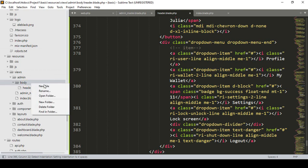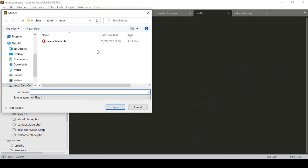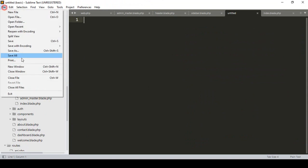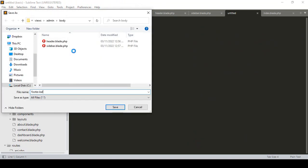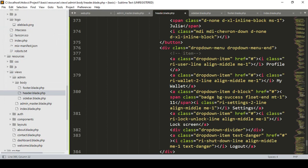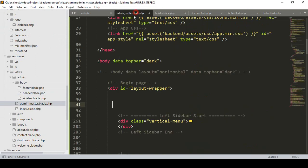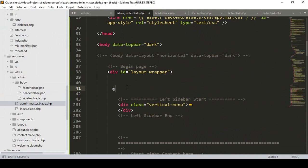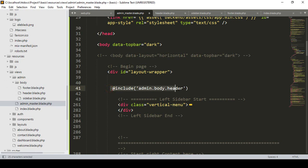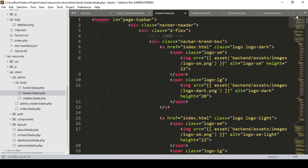I paste our header content into 'header.blade.php'. I also create another file — 'sidebar.blade.php' — and one more for the footer: 'footer.blade.php'. Now back in the admin master, where I cut the header, I need to include it. I use @include and pass the path 'admin.body.header'. That way the header file will be included automatically.